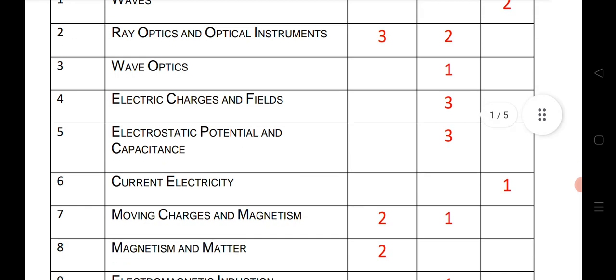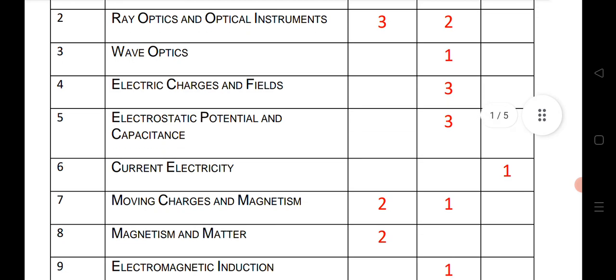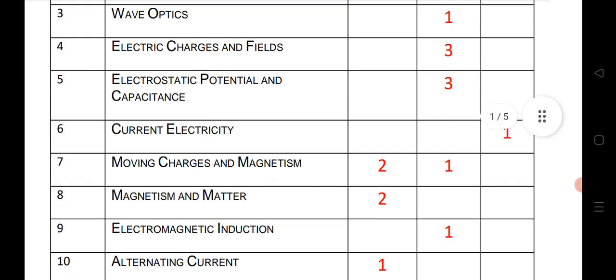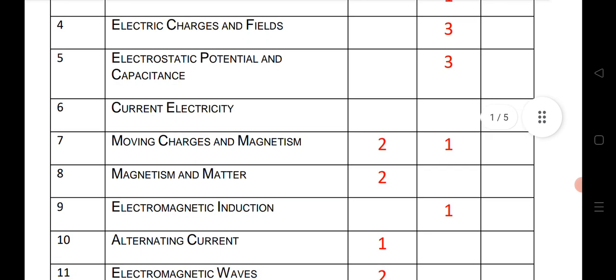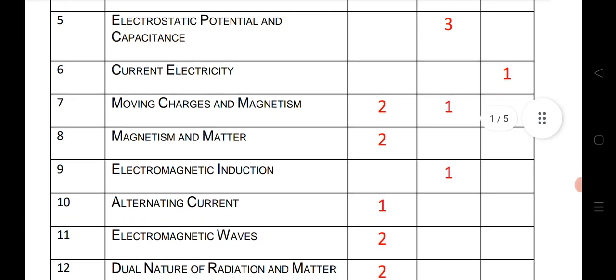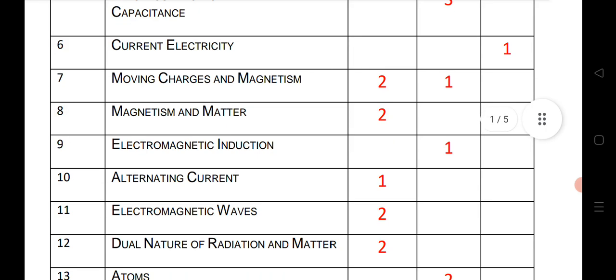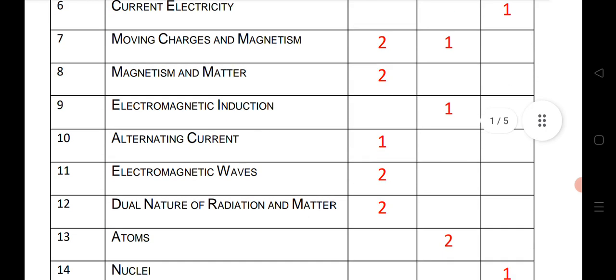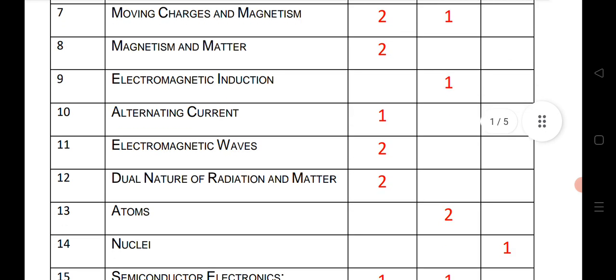Electric potential and capacitance: 3 SAQs. Current electricity: 1 LAQ. Moving charges and magnetism: 2 VSAQs and 1 SAQ. Magnetism and matter: 2 VSAQs. Electromagnetic induction: 1 SAQ.